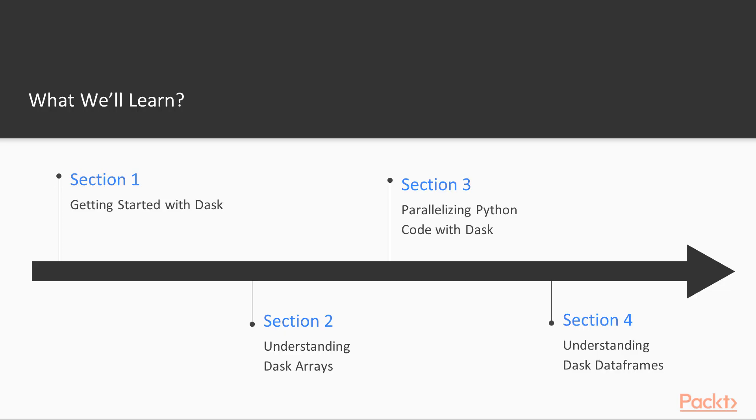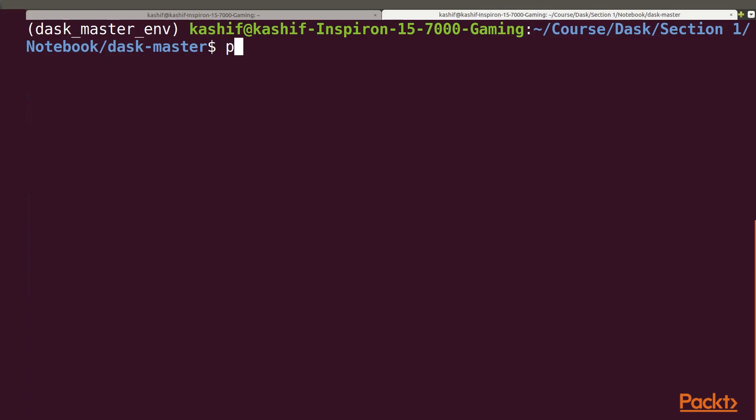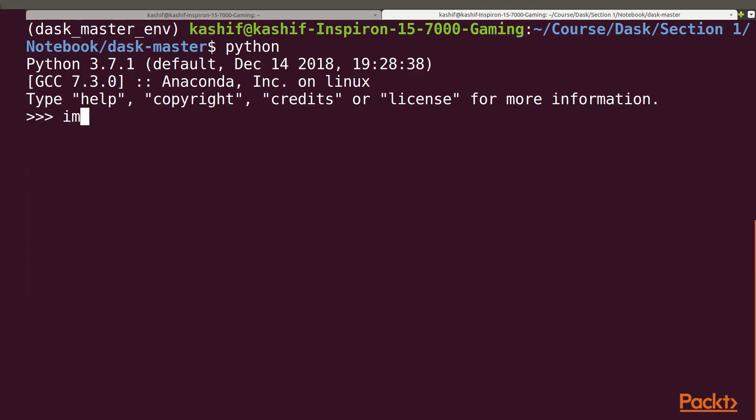In the first section, getting started with Dask, we'll discuss what Dask is, how it is useful and how you can use it to scale your Python code.